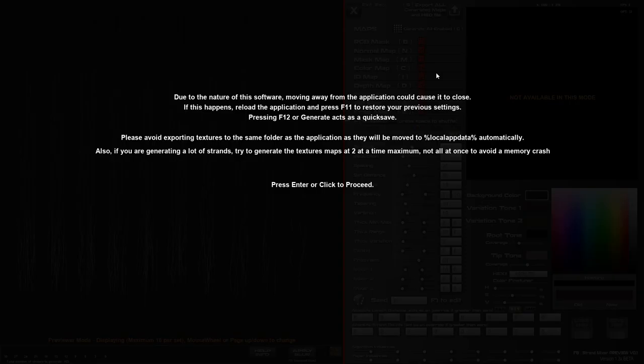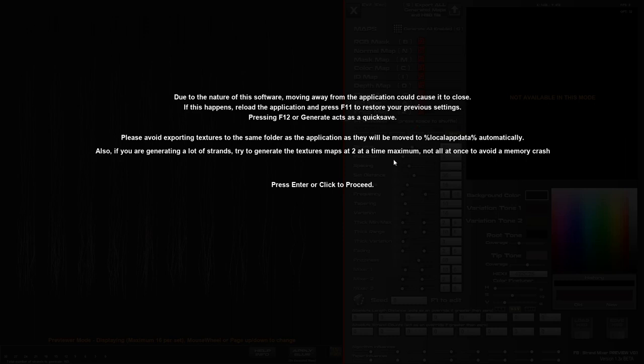Hello and welcome to this update to Hairstrand Designer version 1.3. There is still the issue of it saving files to the AppData folder if you're saving to the same folder as the application. So make sure you save your files to a separate folder, maybe on your desktop or something. As long as it's not in the same folder as the application, then you'll be fine. If you do that by accident, you can have a look in Local AppData and you might find it there, maybe in the Local Hairstrand Designer.